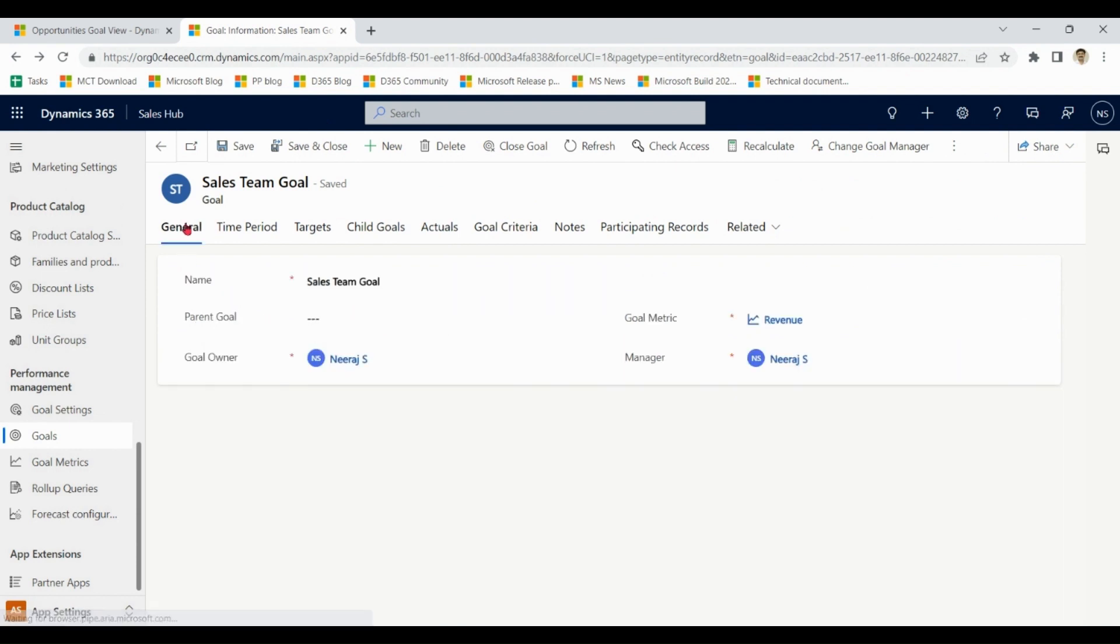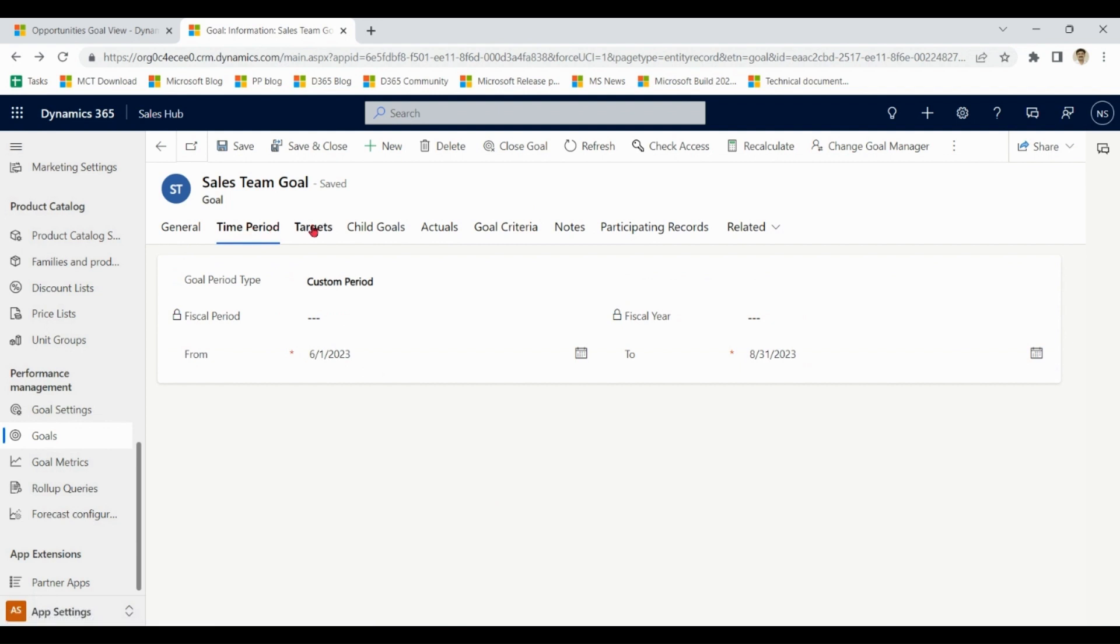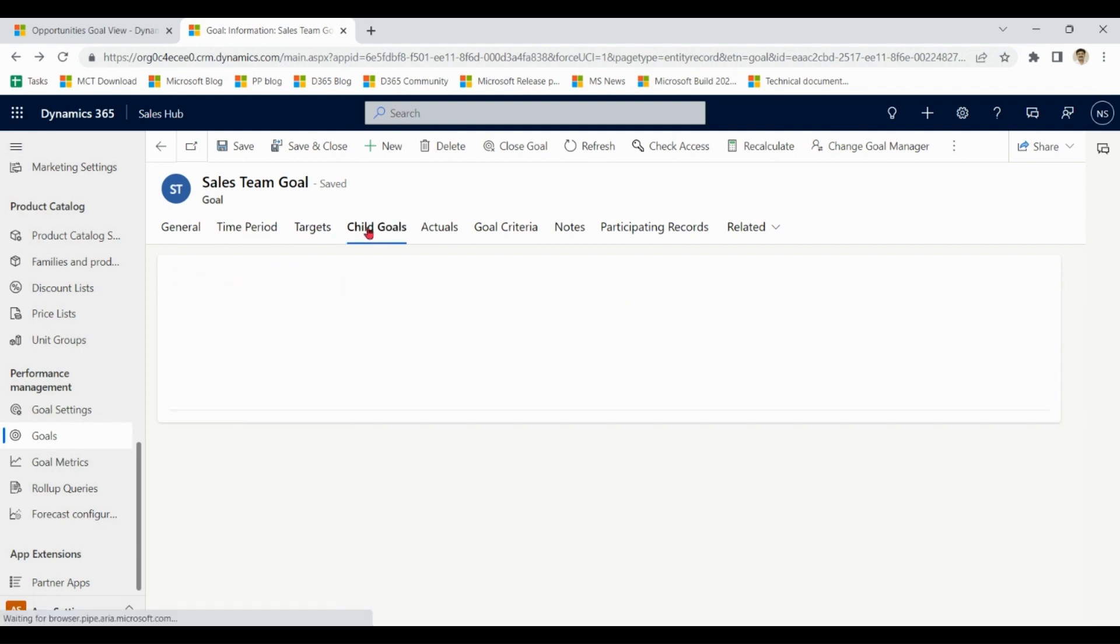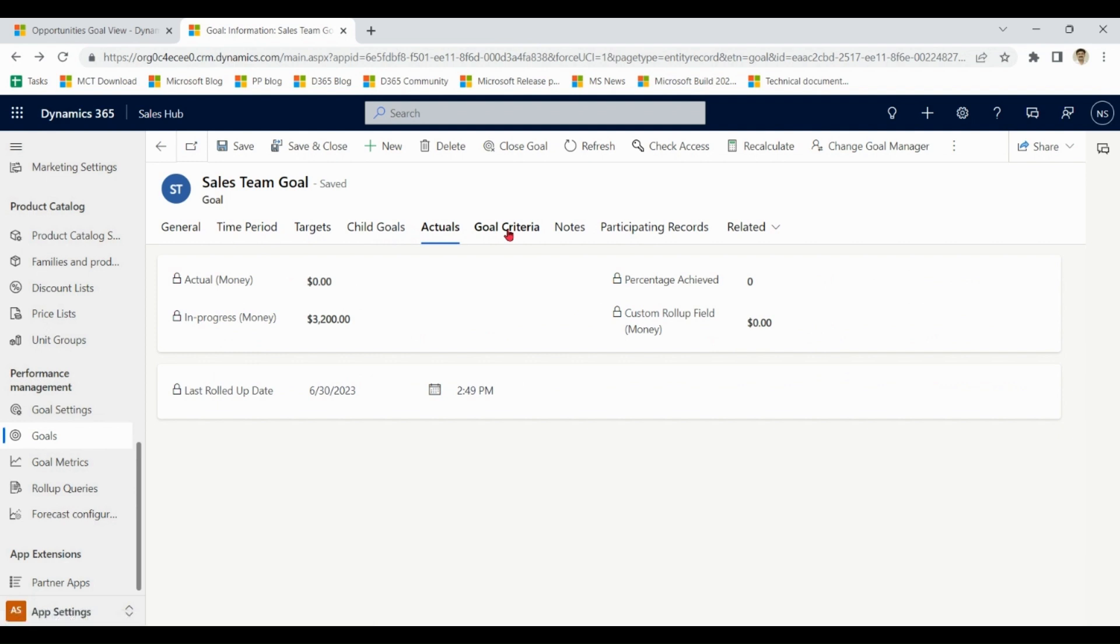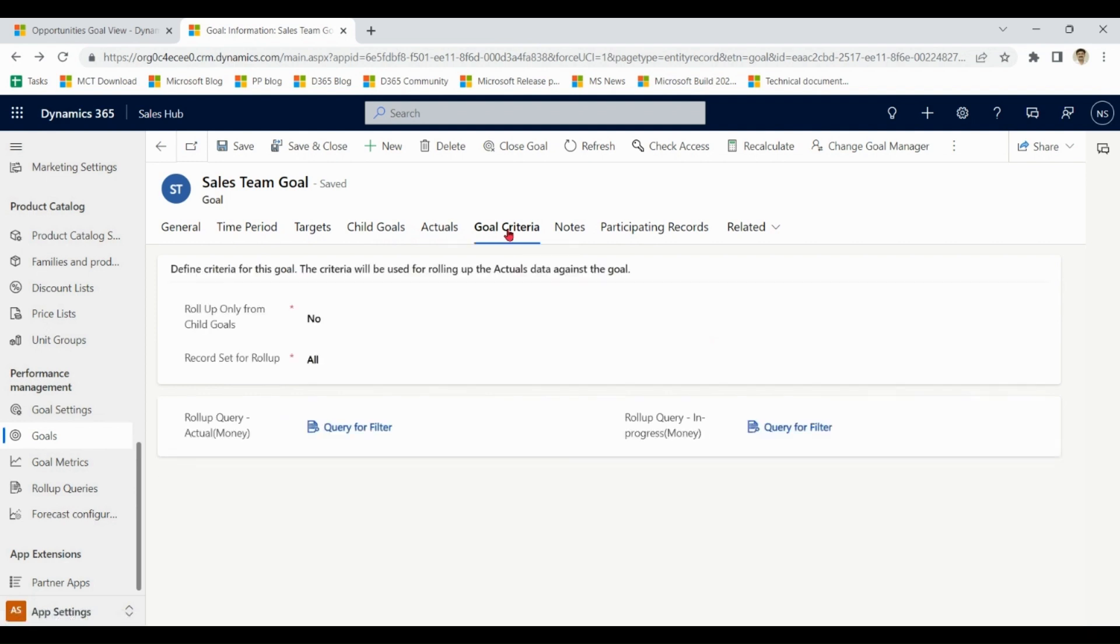I hope it is clear so far. We have discussed items in general tab: time period, targets, child goals, actuals, goal criteria.